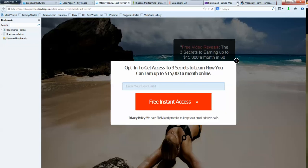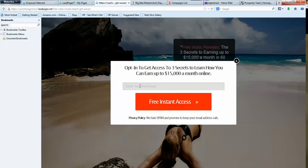You're going to notice here that I say enter your best email. You want to enter your best email because you want to try and reduce the number of garbage email addresses that people give you. And people do it. There's some more steps that I'm going to be testing here very soon to help reduce that. But this is just my first test. I'm going to start running traffic on this this week from some done-for-you traffic campaigns.